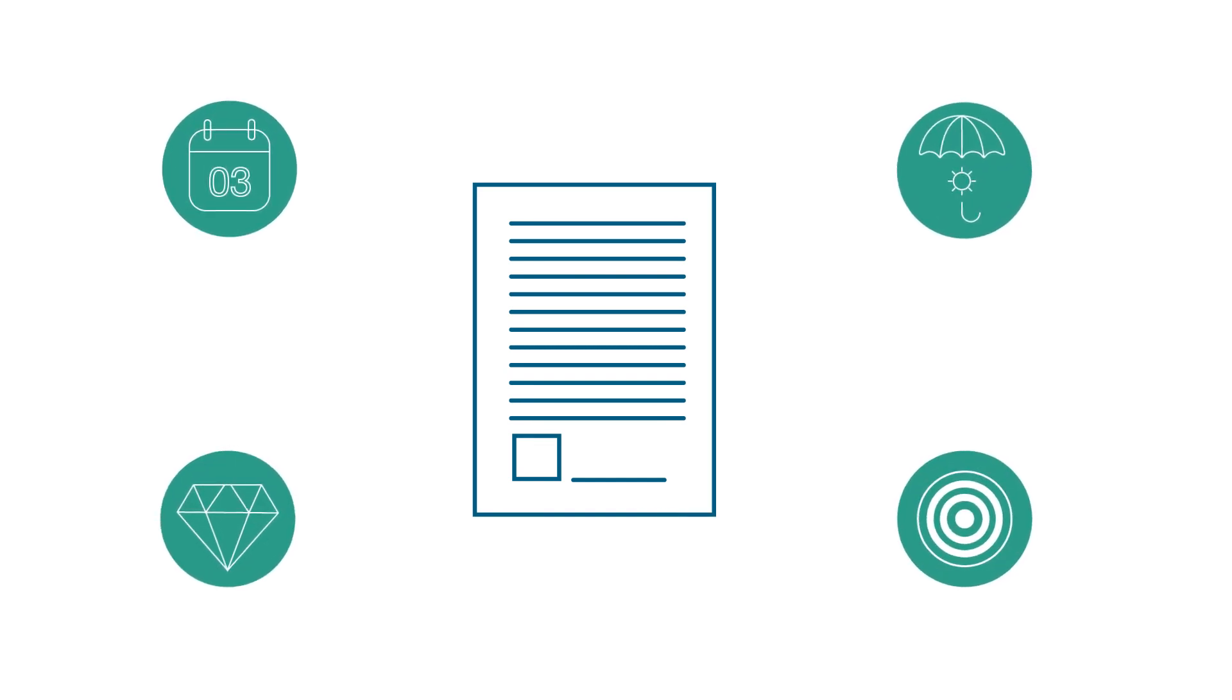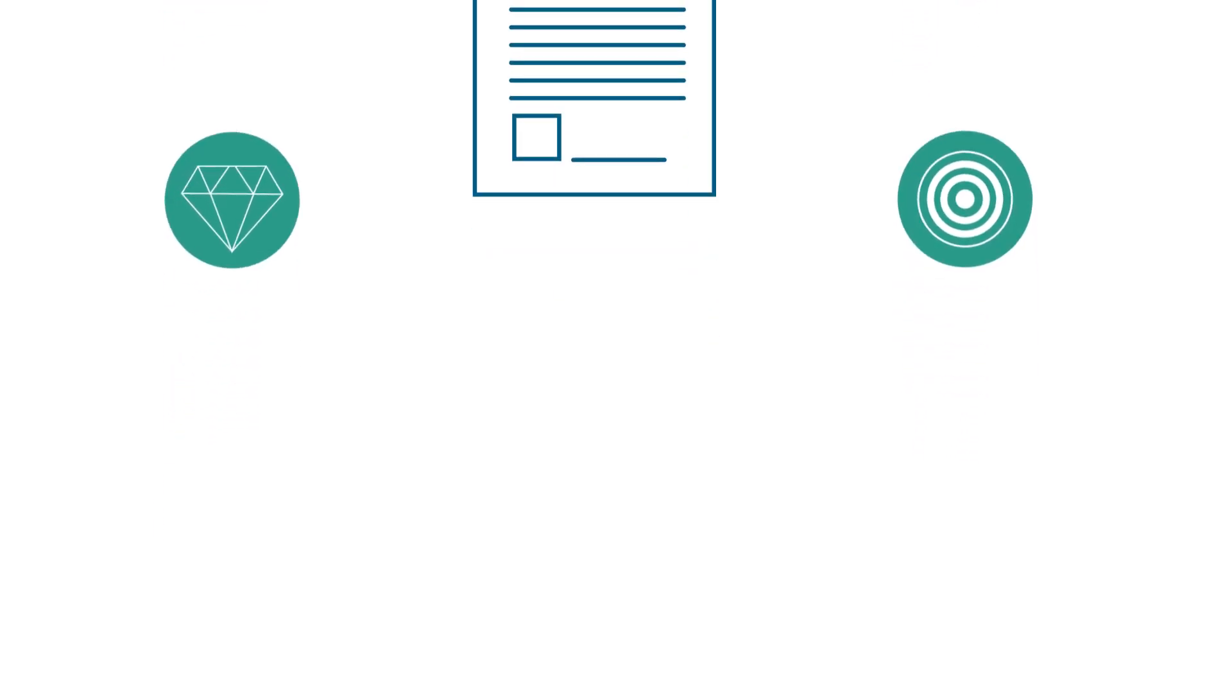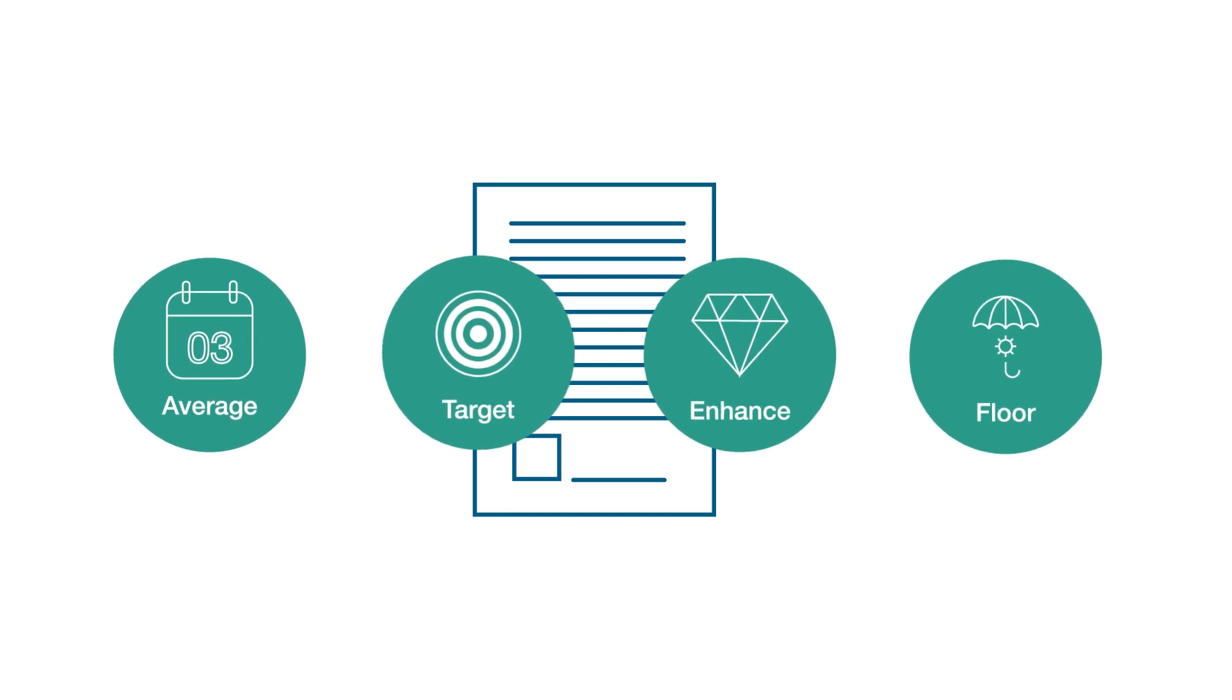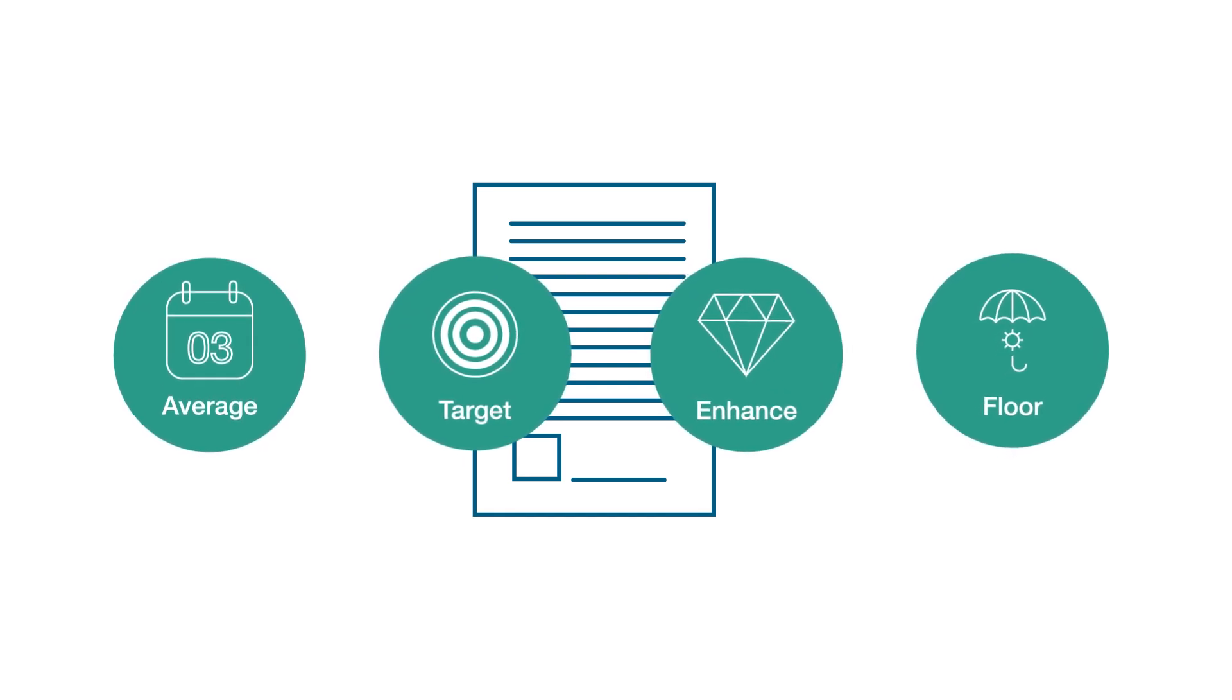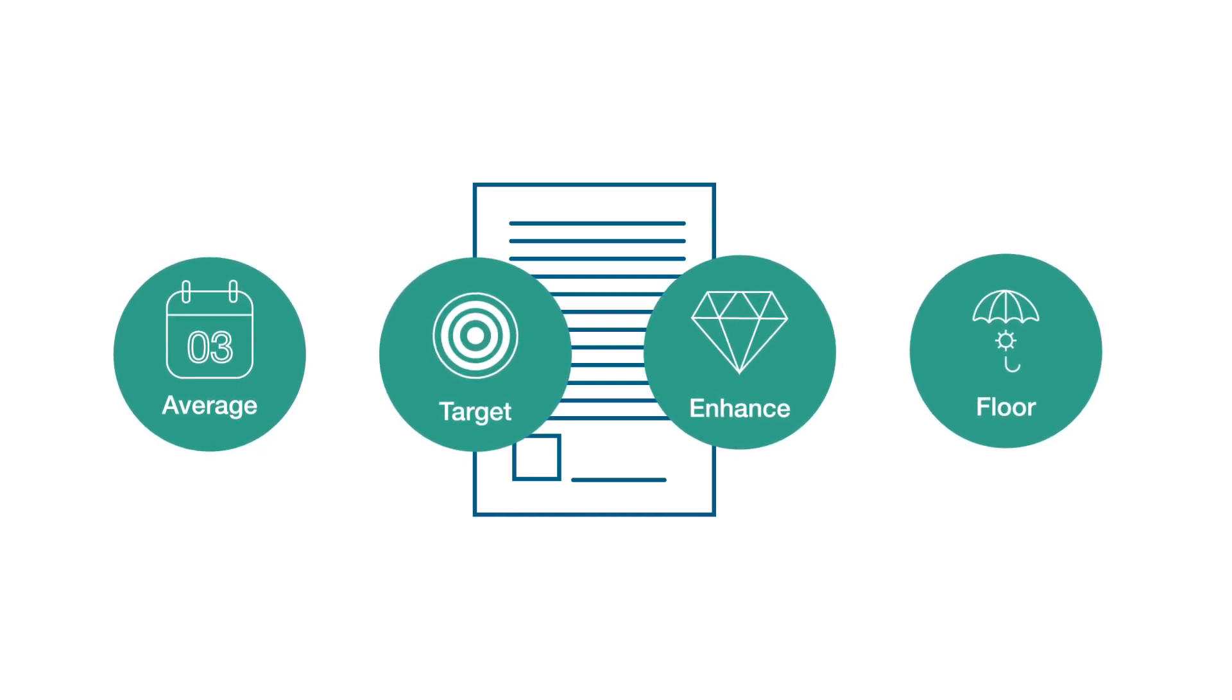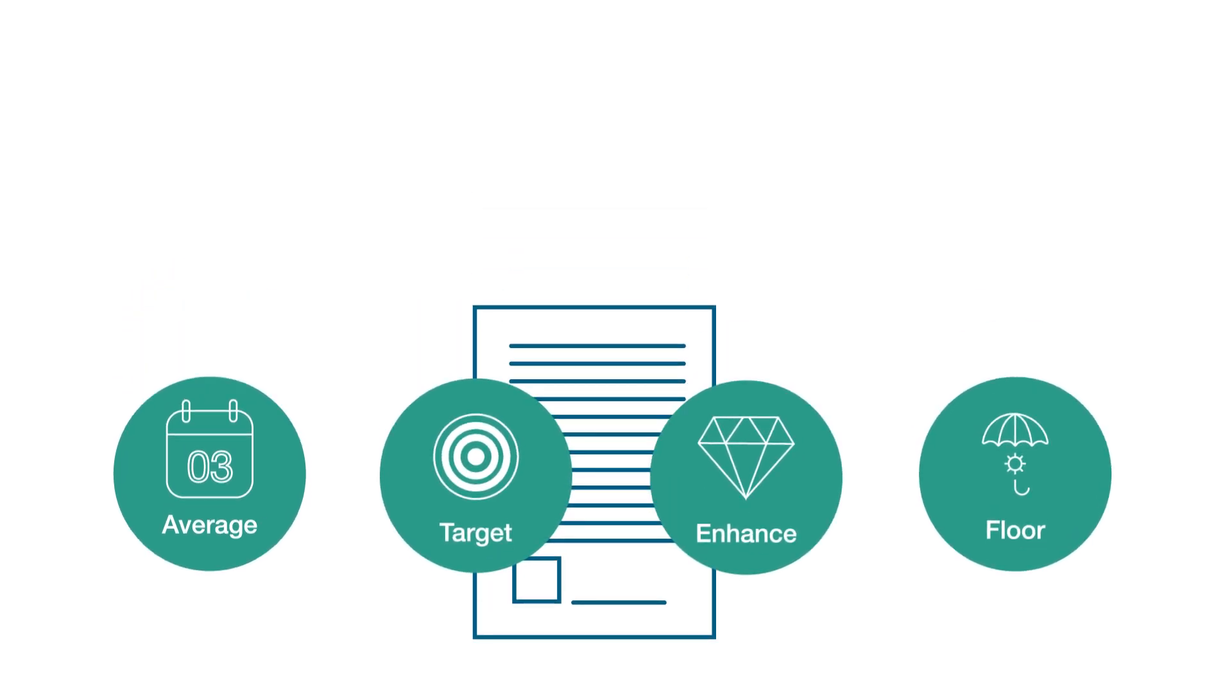One contract, four strategies, confident execution. Don't spend next fall wishing you would have done something different with your grain marketing. Instead, spend this winter making an easy decision.